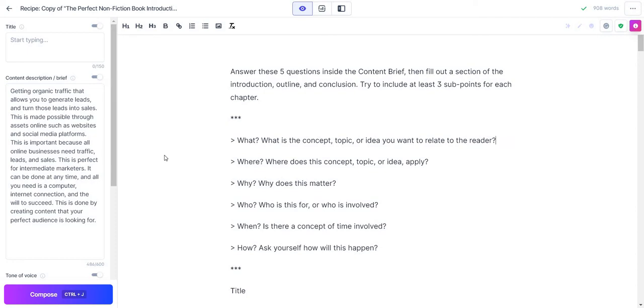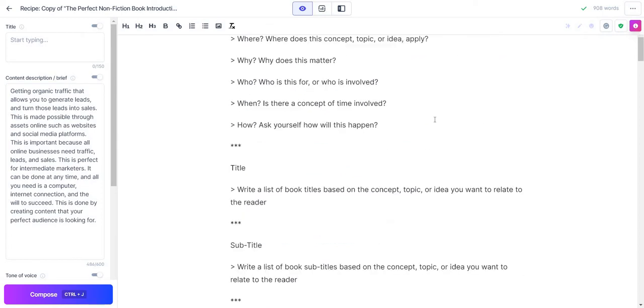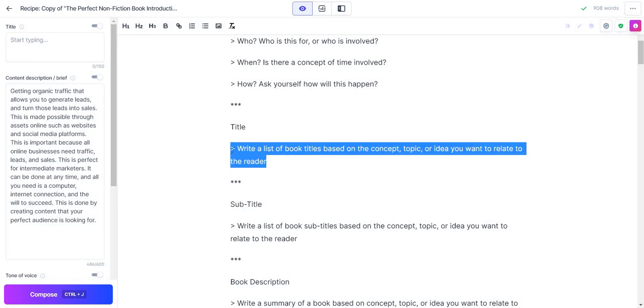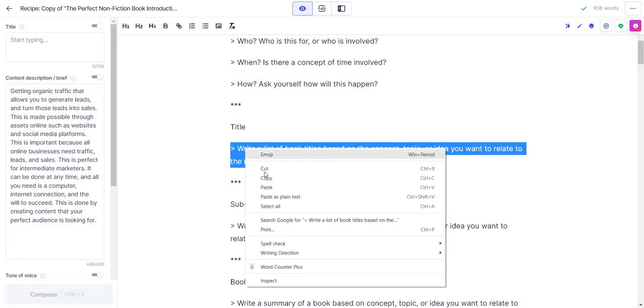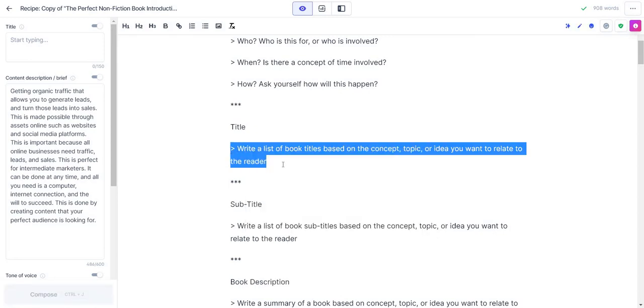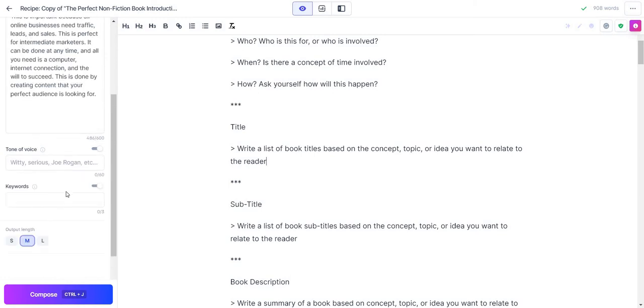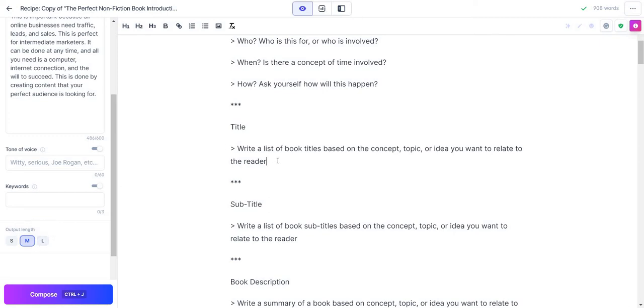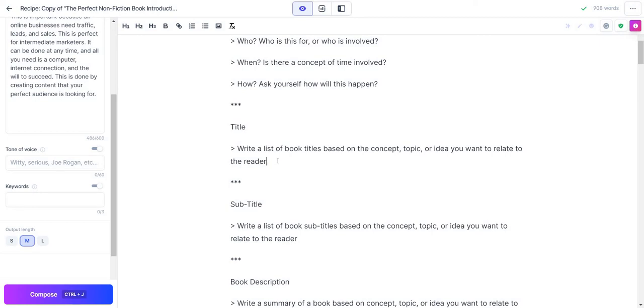So now that we have that in there, Jasper is going to have a great understanding of what we're looking to write about. Given the fact that this is a framework, a lot of the stuff is going to be very easy to do. Write a list of book titles based on the concept, topic, or idea you want to relate to the reader. I'm going to copy this in case I want to get some more results. Every time I create new results, it can be shorter, medium, or long. I'm going to put my cursor here, hold control and hit enter, and it's actually going to come up with some book titles for me.